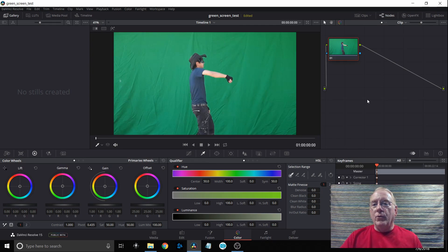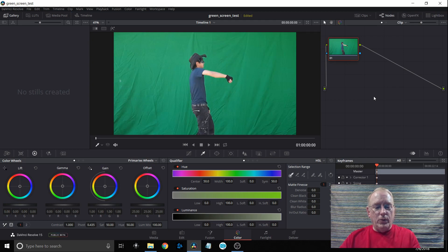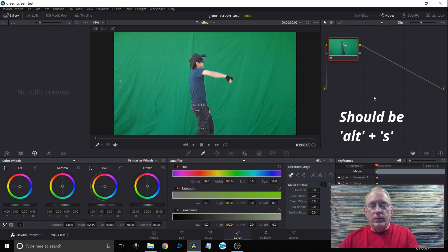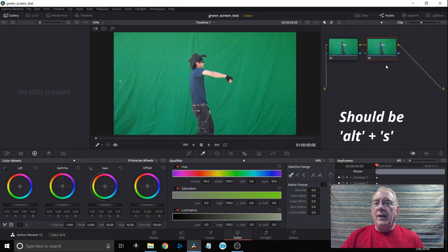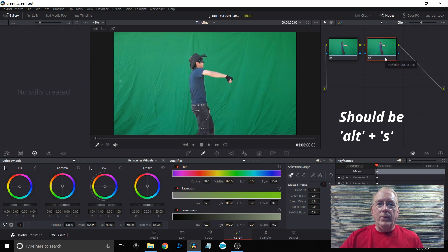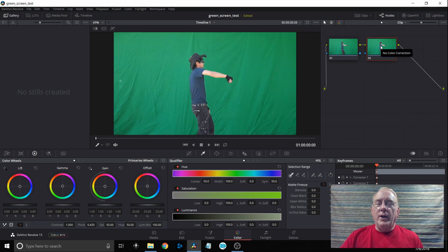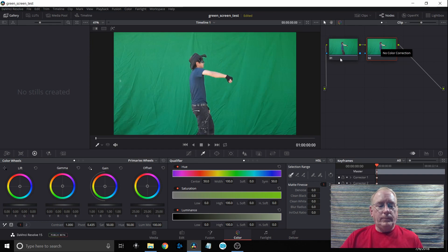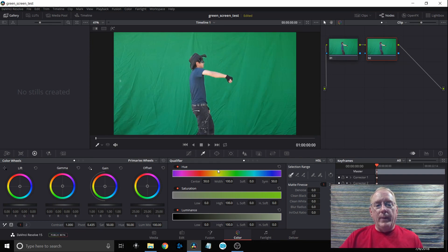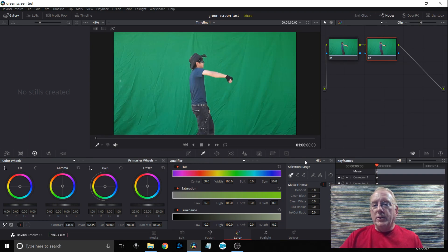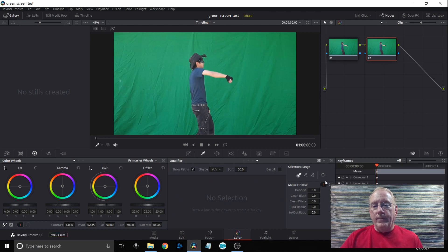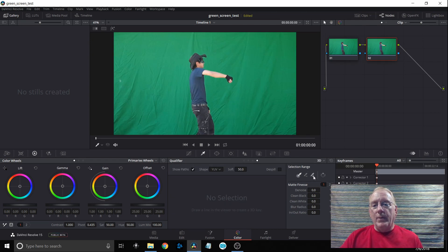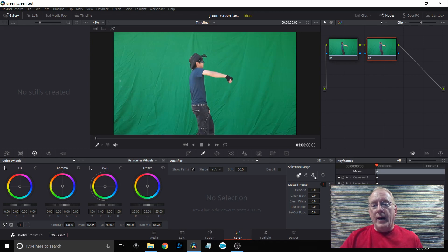Next I'm going to create a second node up here and to do so I'm just going to press alt space on my keyboard. Now this is for Windows and it gives me the second node. This will show all my changes and keep the first one clear. Going back down to my qualifier I'm going to slide over to HSL, select the down arrow and then go down to 3D. Once I do that I'm going to come over to the eyedropper right next to it and select the eyedropper that has the plus sign.